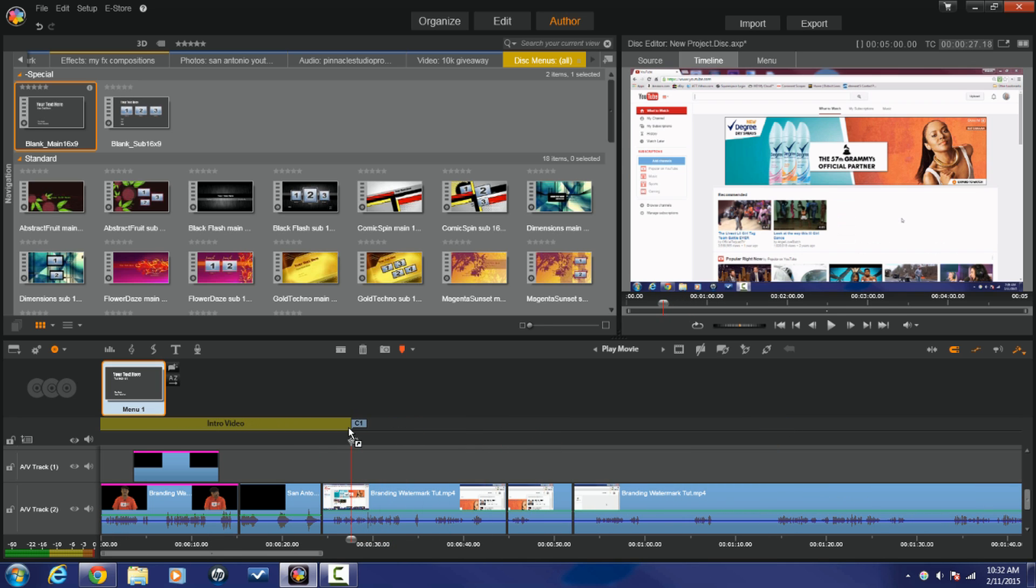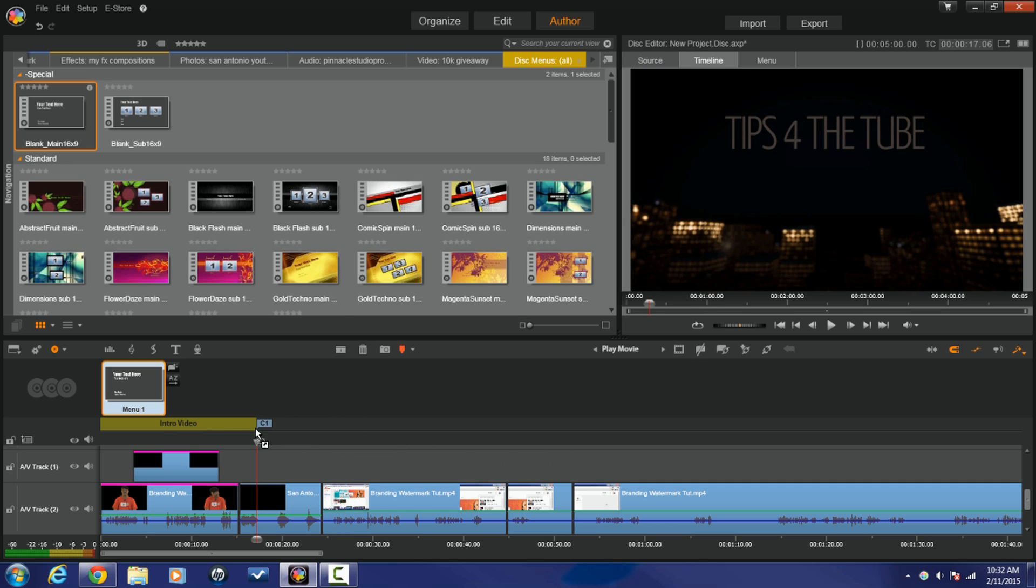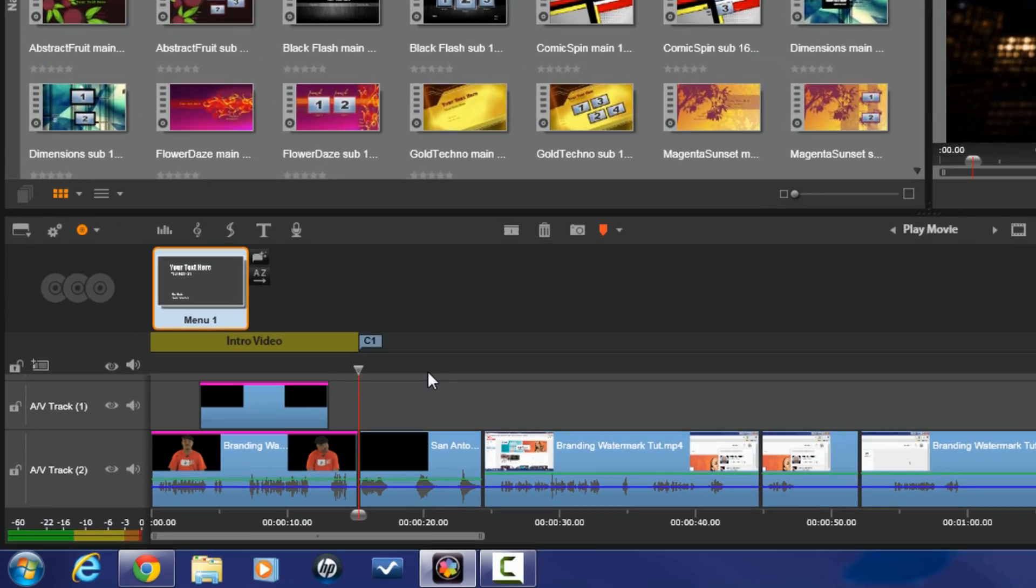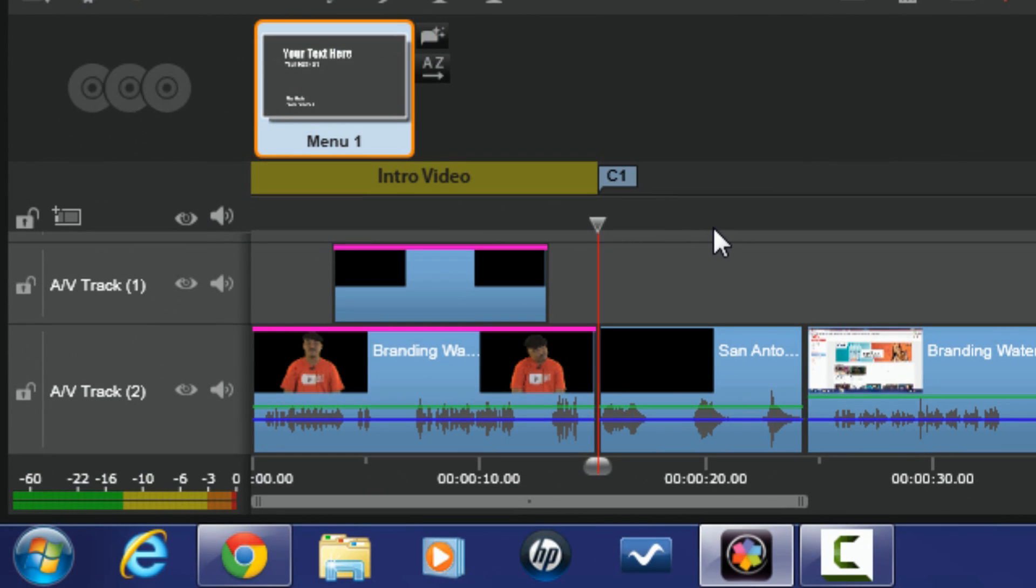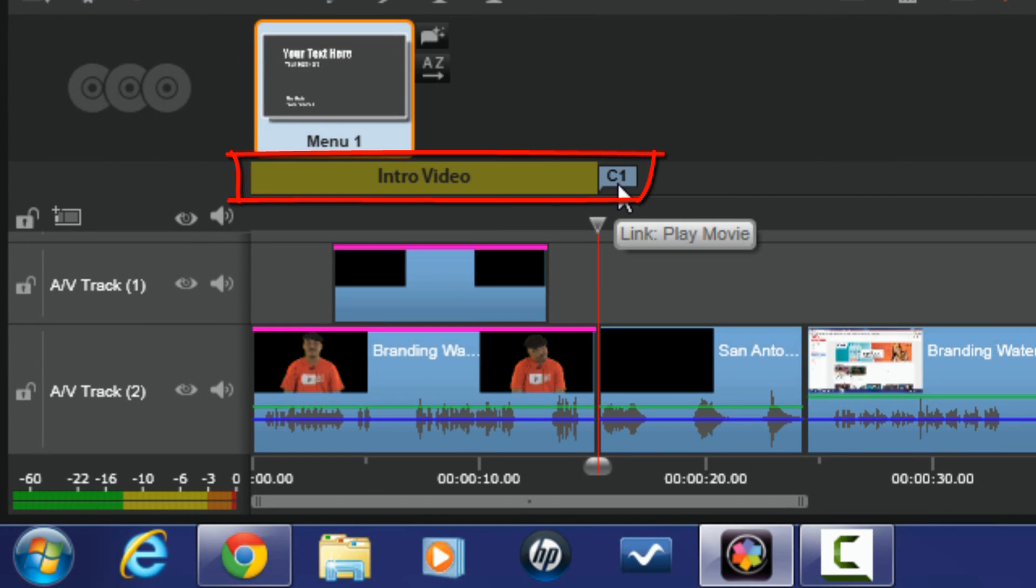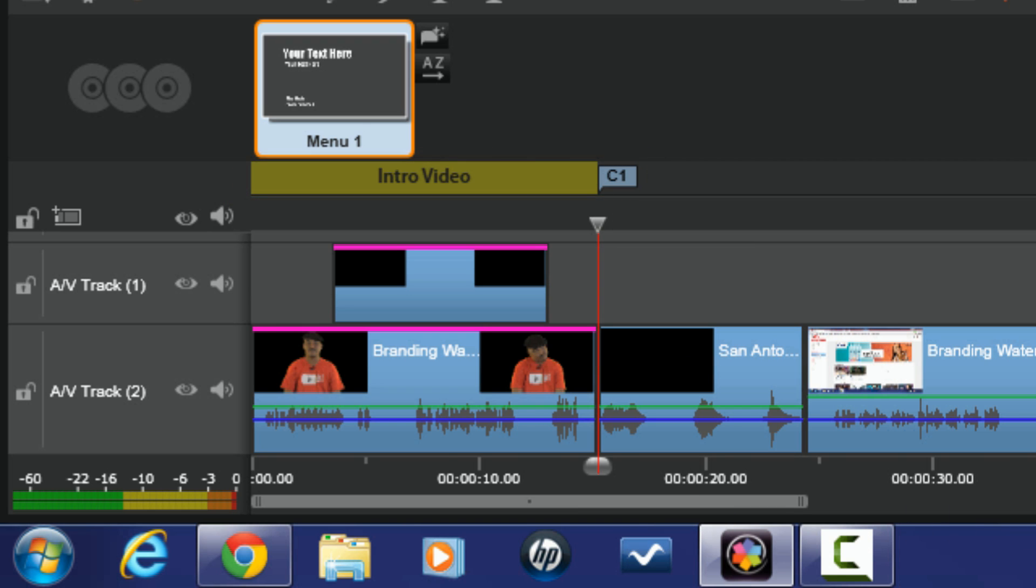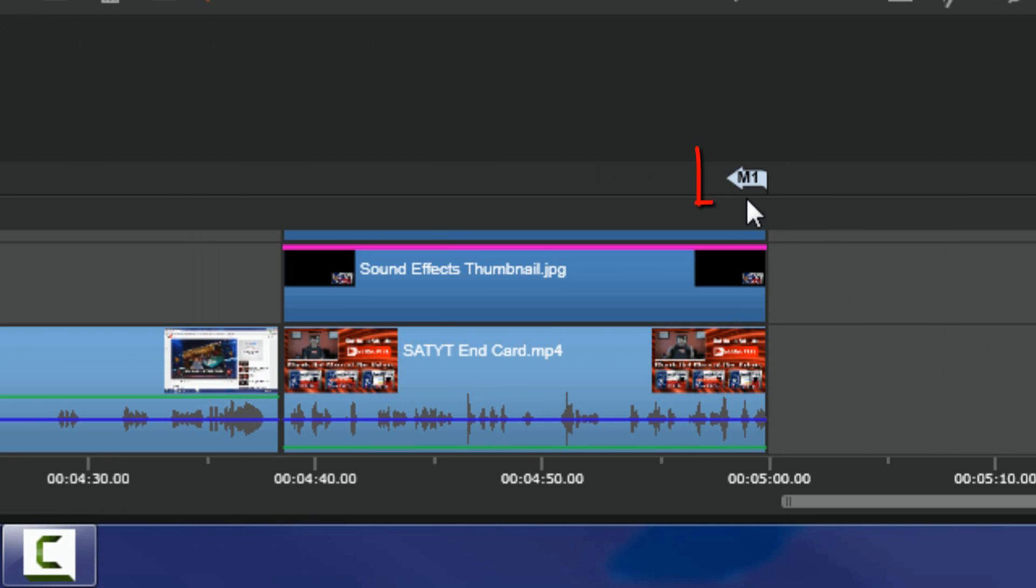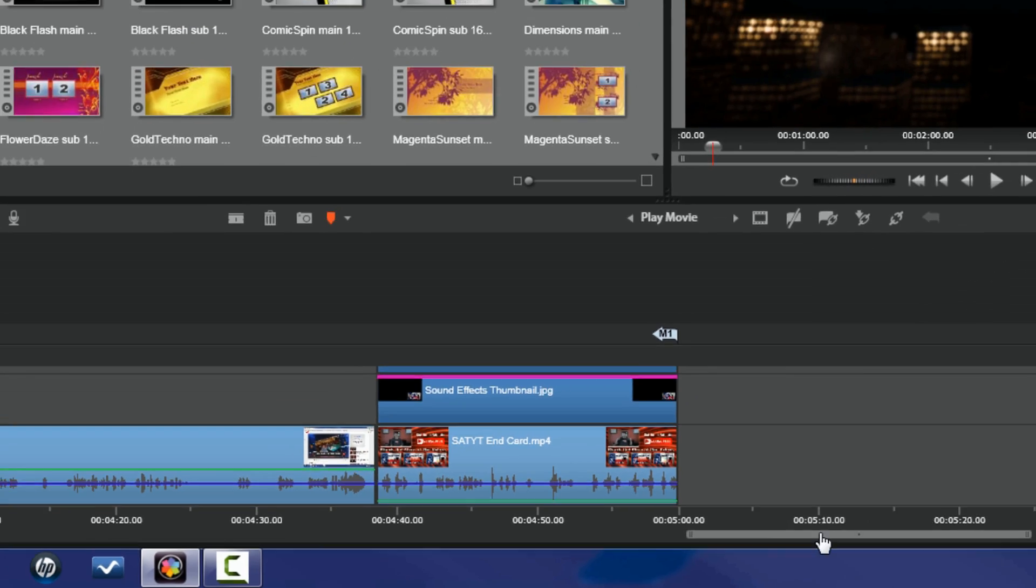And I'm going to drag it to a place where I want the intro to stop. Now these chapters do have magnetic locking, so they'll lock in wherever you have a split in the timeline. So now I got my intro, I got my chapter 1 where it will go to play the main menu. And at the end it automatically adds a return button. So this is like at the end of the disc, it will return it back to the main menu.